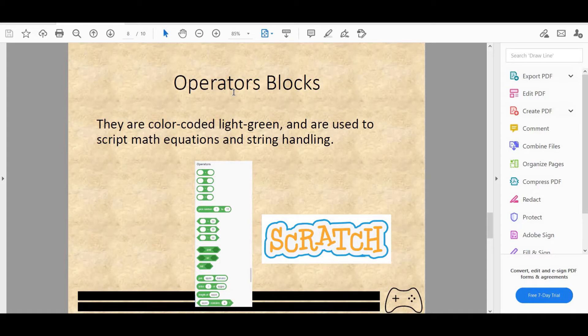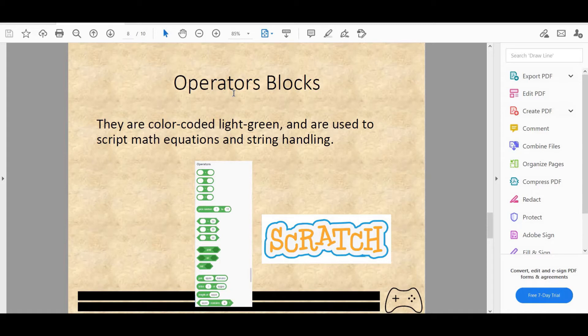Next we have pick random from 1 to 10. So it will randomly pick a number from 1 to 10. It doesn't necessarily have to be a number. It could be a backdrop or a costume. You just have to adjust it. Next we have greater than, less than, and equal to. Then we have and, or, and not. And join apple and banana, which will join two words together or two variables together.